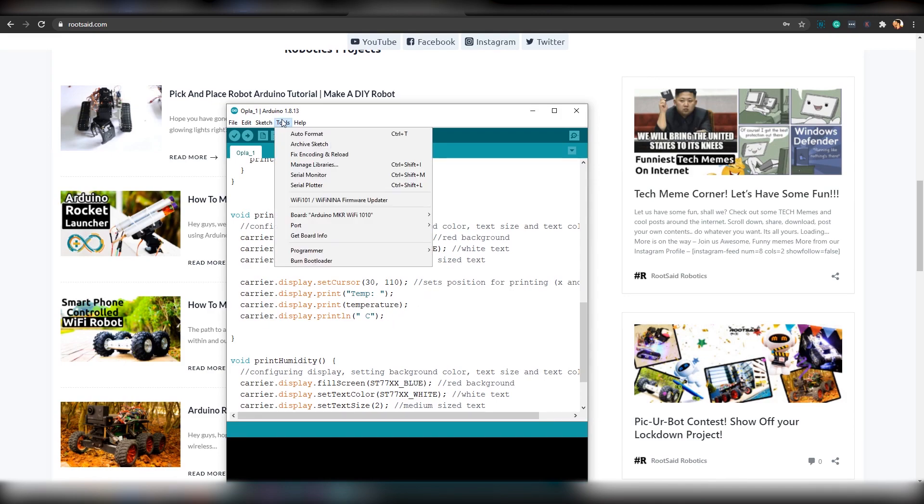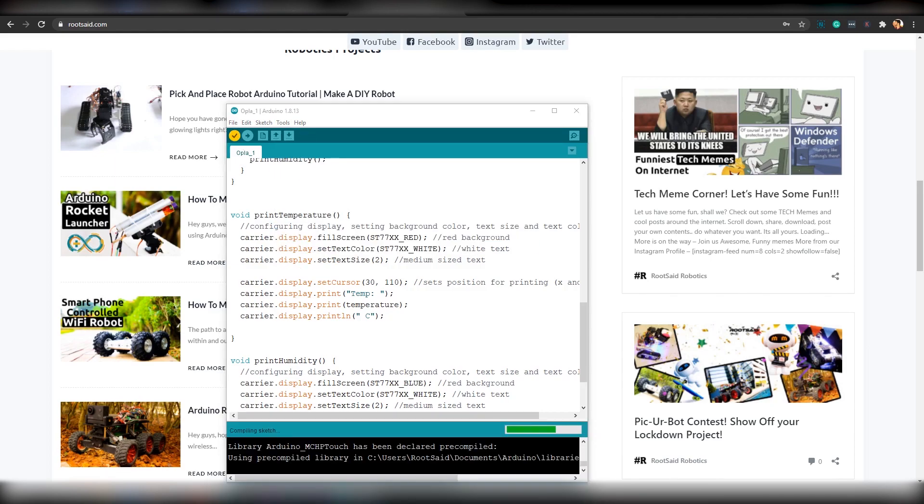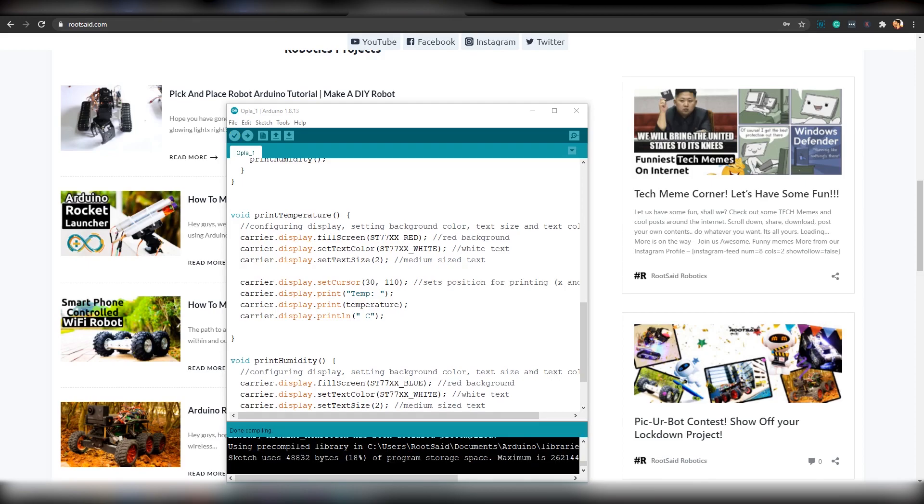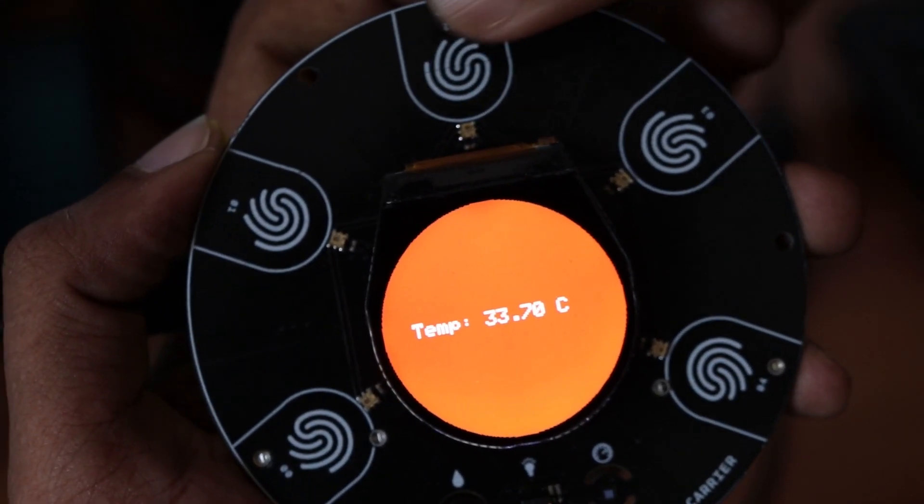Actually, that's it for offline IDE. Now, you can compile and upload. Once the upload is complete, try pressing the buttons in the carrier. It should display the temperature and humidity.